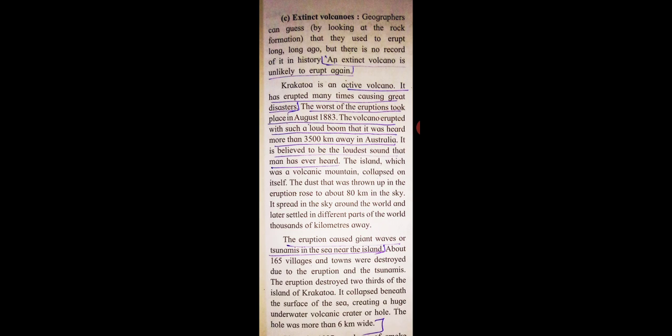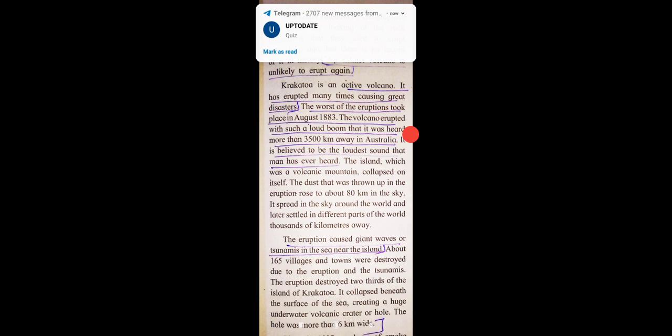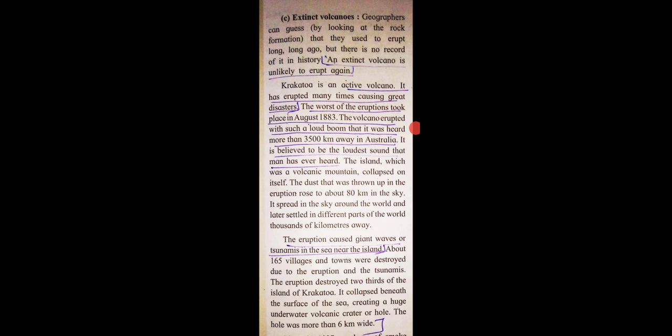Geographers can guess by looking at the rock formation that they used to erupt long ago, but there is no record of it in history. An extinct volcano is unlikely to erupt again.